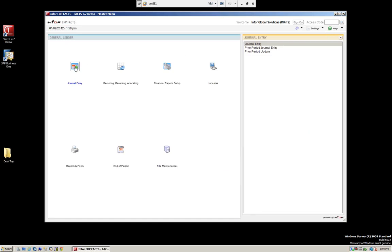Here we're going to go into the general ledger system and talk about journal entries. Journal entries are a way of allowing us to enter transactions to general ledger that are not normally coming from the other modules — for example, things like depreciation schedules, maybe some manual adjustments, and transactions that are not actually posted from the other modules.